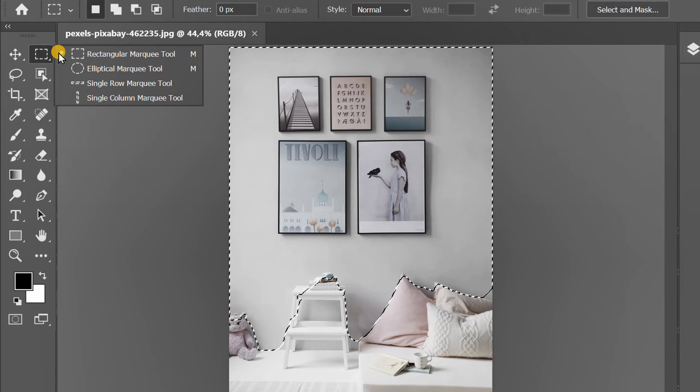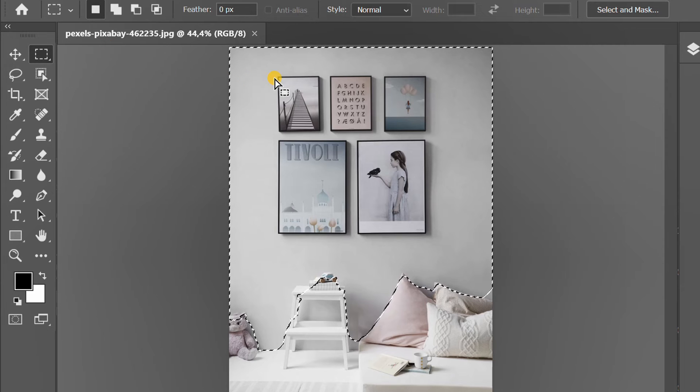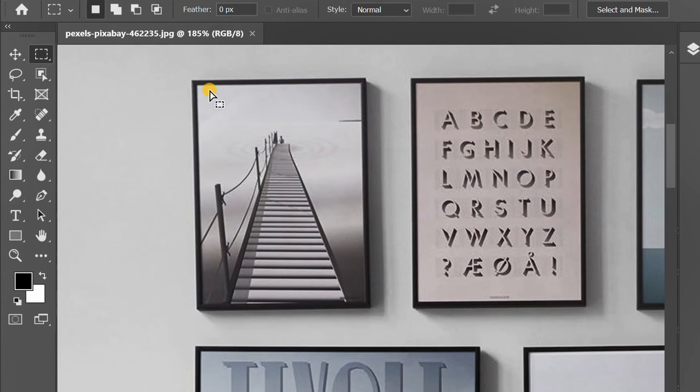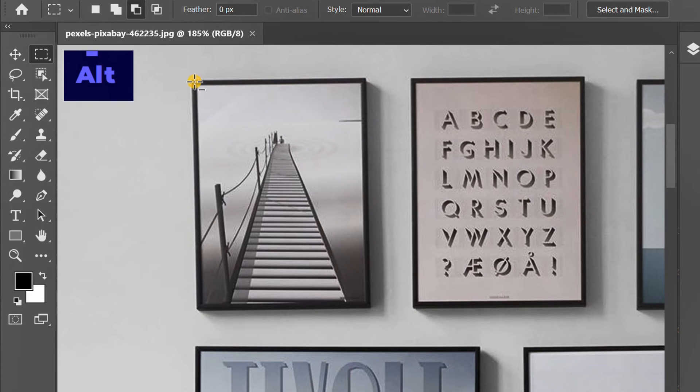Then use the Rectangular Marquee Tool to reduce the areas you don't want to color. Press ALT and make it like this.